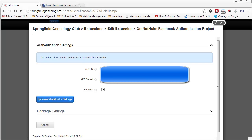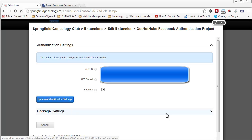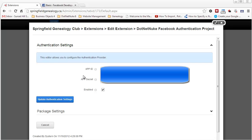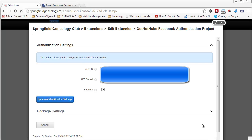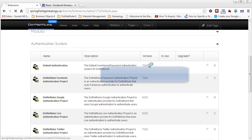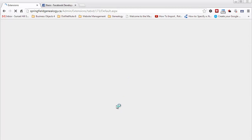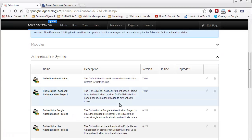I've gone back into the Springfield Genealogy Club under admin extensions and I'm editing the Facebook authentication project. I've entered the app ID and app secret, and I'm enabling Facebook authentication. I'll click on update authentication settings. Now that I've updated the Facebook authentication settings, I can close this window and go down to the Twitter authentication project.